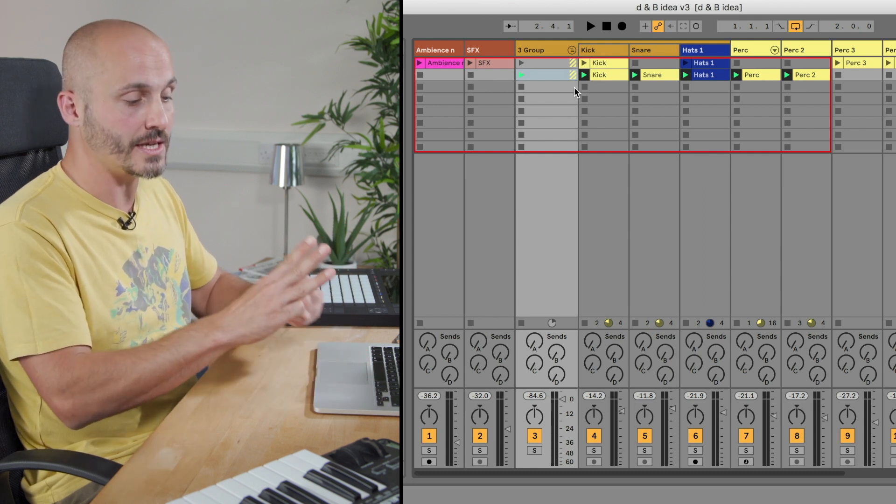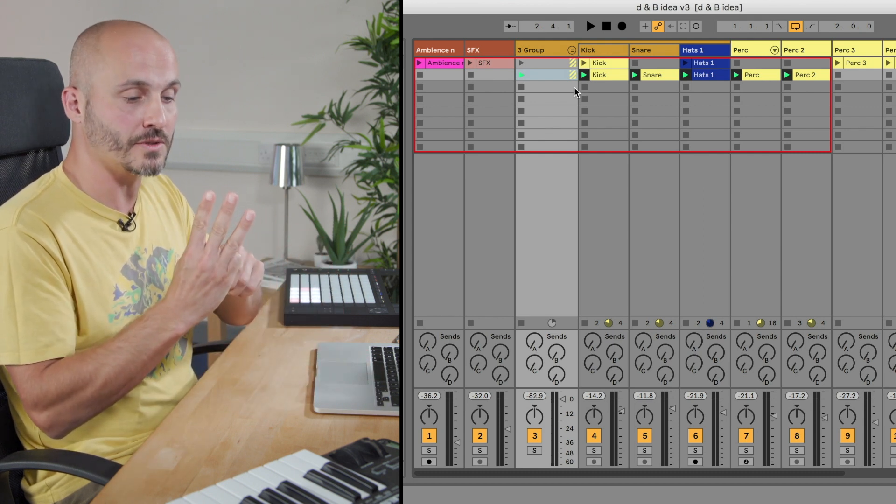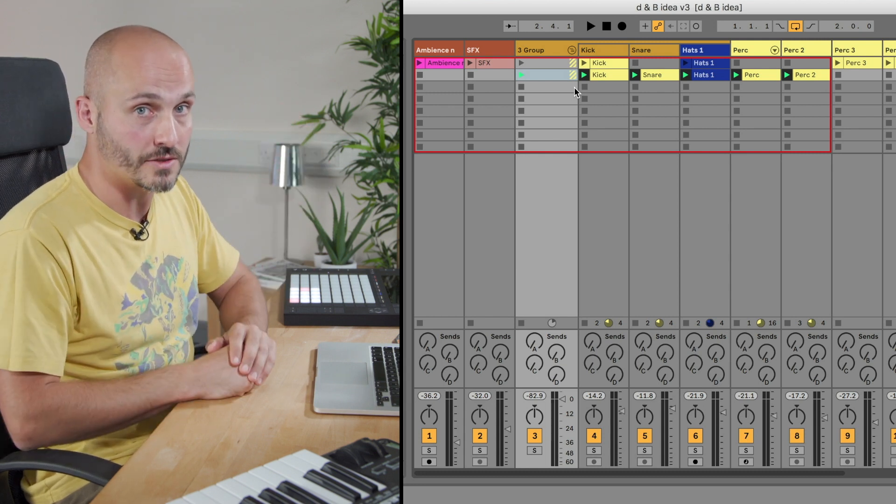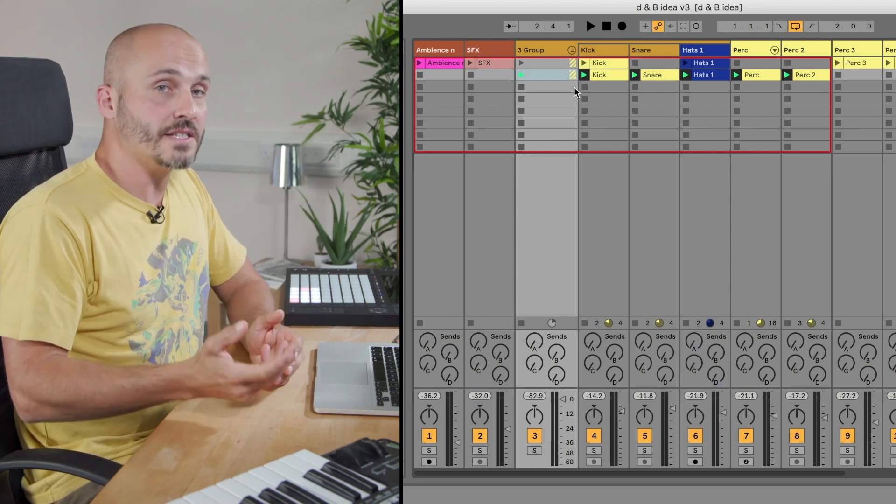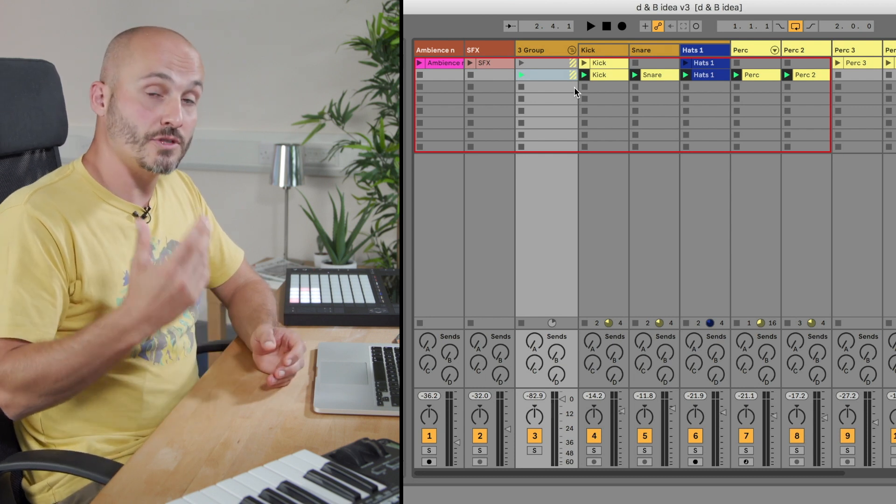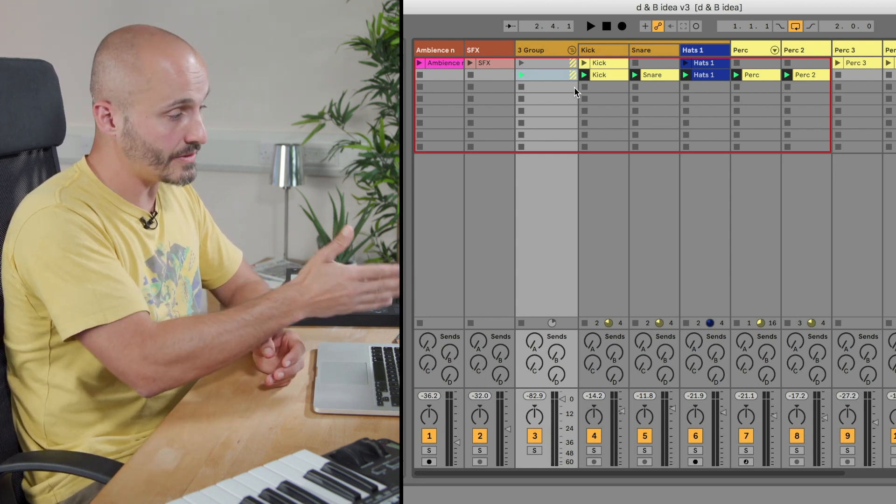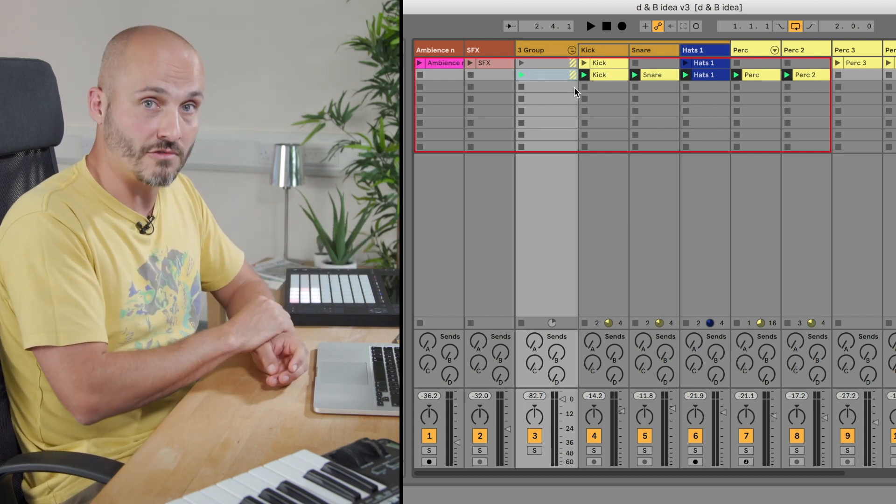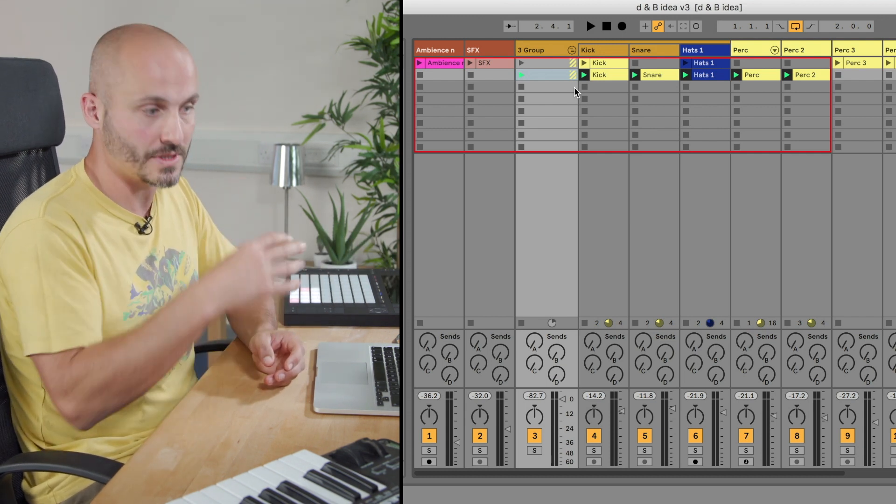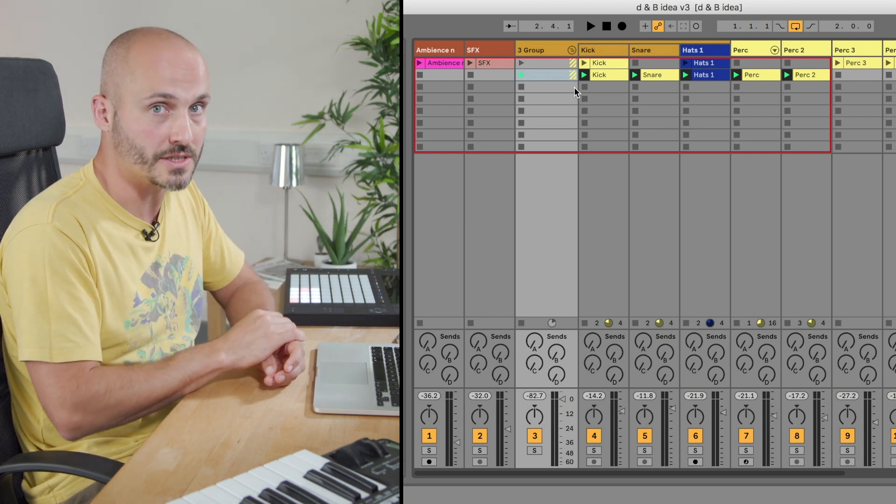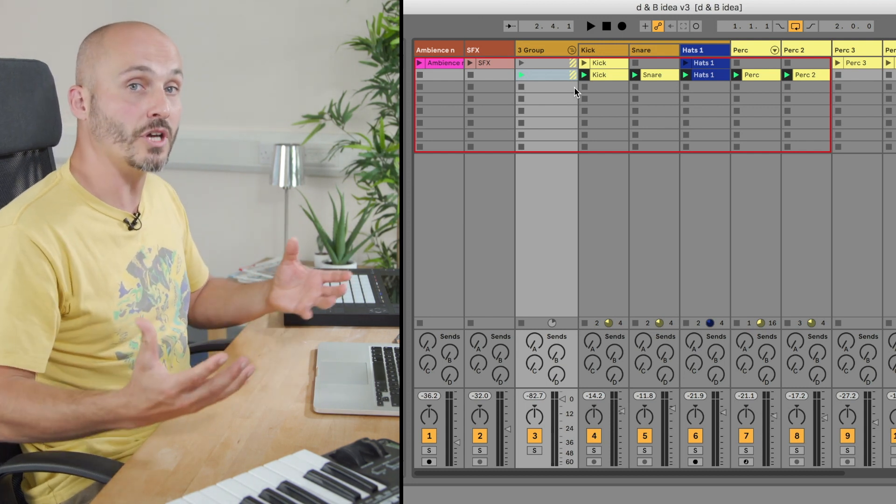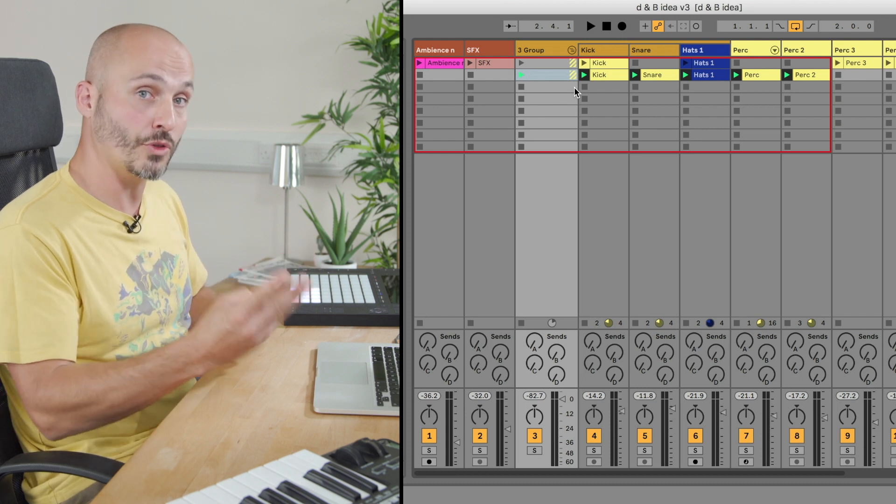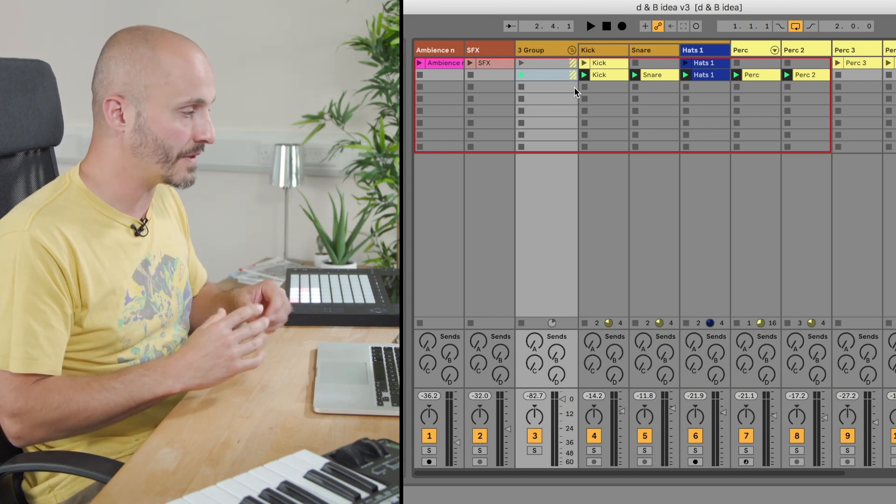We've basically taken those three different sound signals and we're now feeding them into this group track as well. The advantages of being able to do this means that if you want to add some processing to the drum sound as a whole, we can do this on the group track rather than trying to add it three times to each track individually. So it's a good way of getting cohesion to a sound.